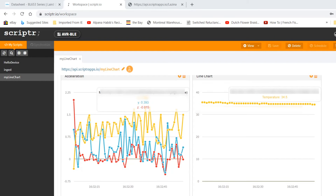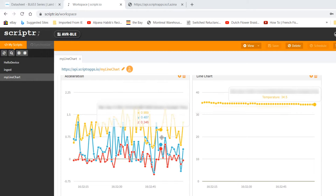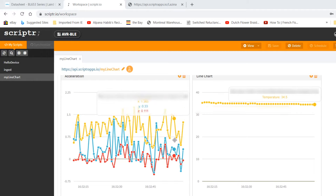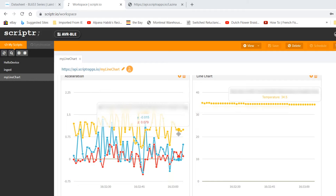The board only has a Bluetooth module. Yes, but there's also a Bosch accelerometer on there. It takes the data and sends it to the AVR microcontroller. The micro sends it to the RN4870 Bluetooth module, which connects to my phone, and I have an app that then connects to Scriptr — so you see the data on the dashboard in real time.